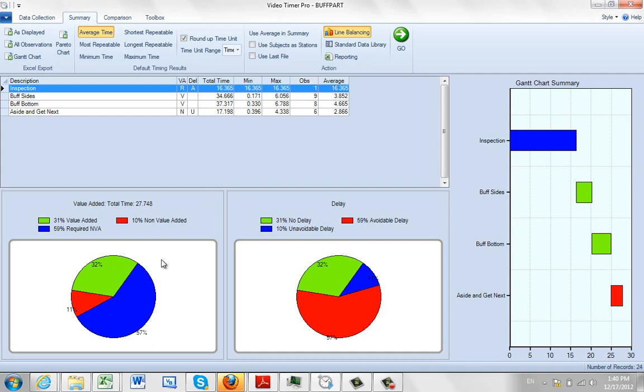The average time. Down here, we're summarizing based on what you saw: how much was value added, how much was required non-value added, and how much was completely non-value added.